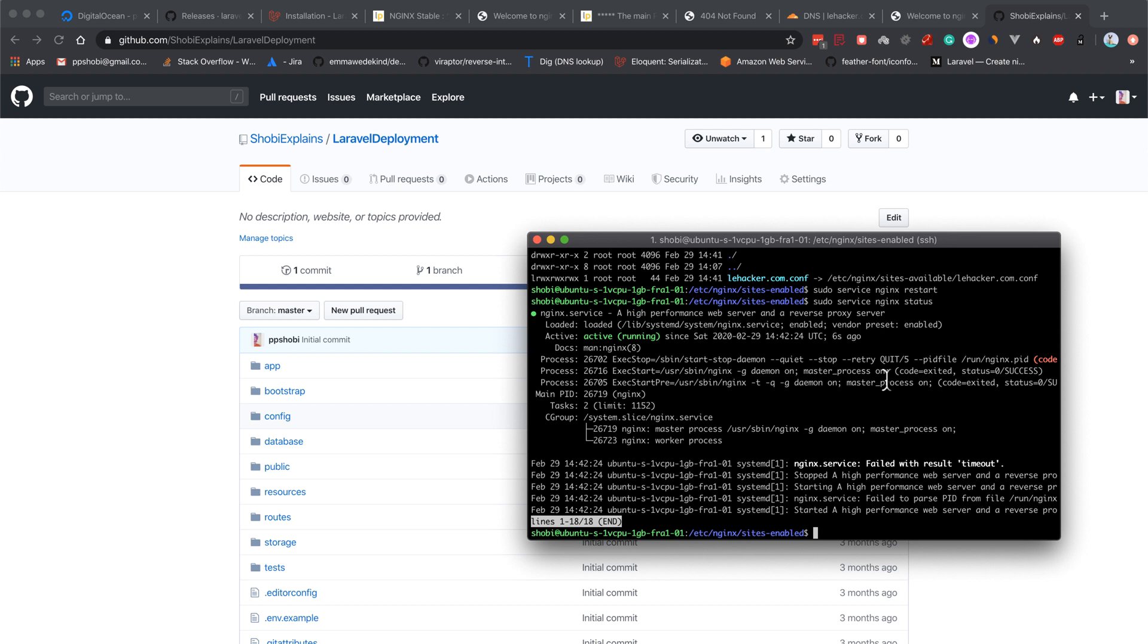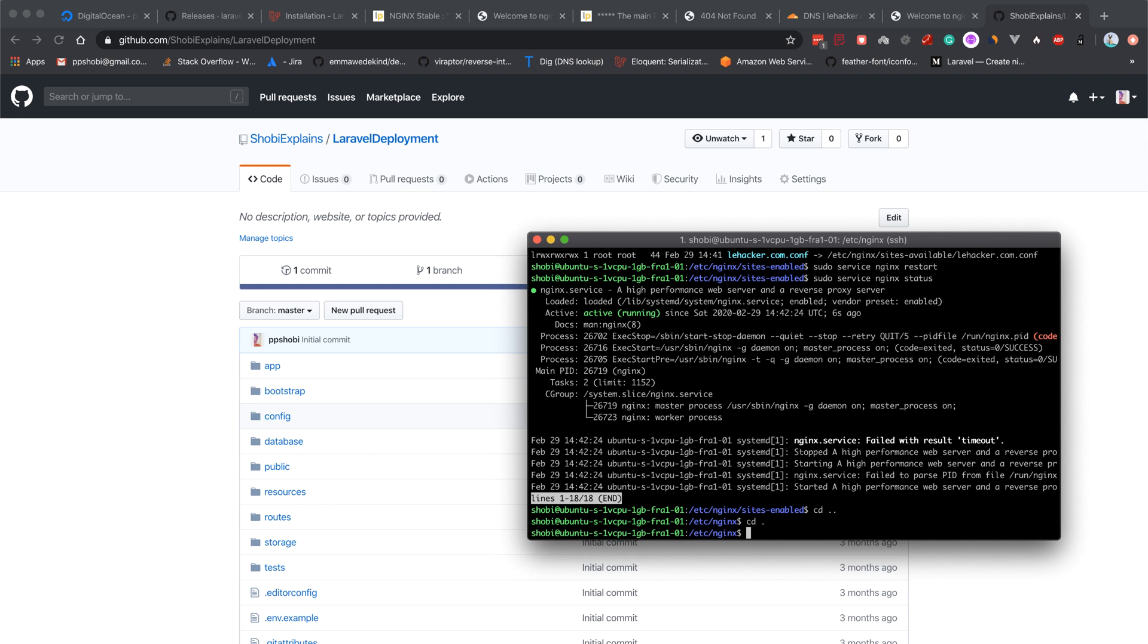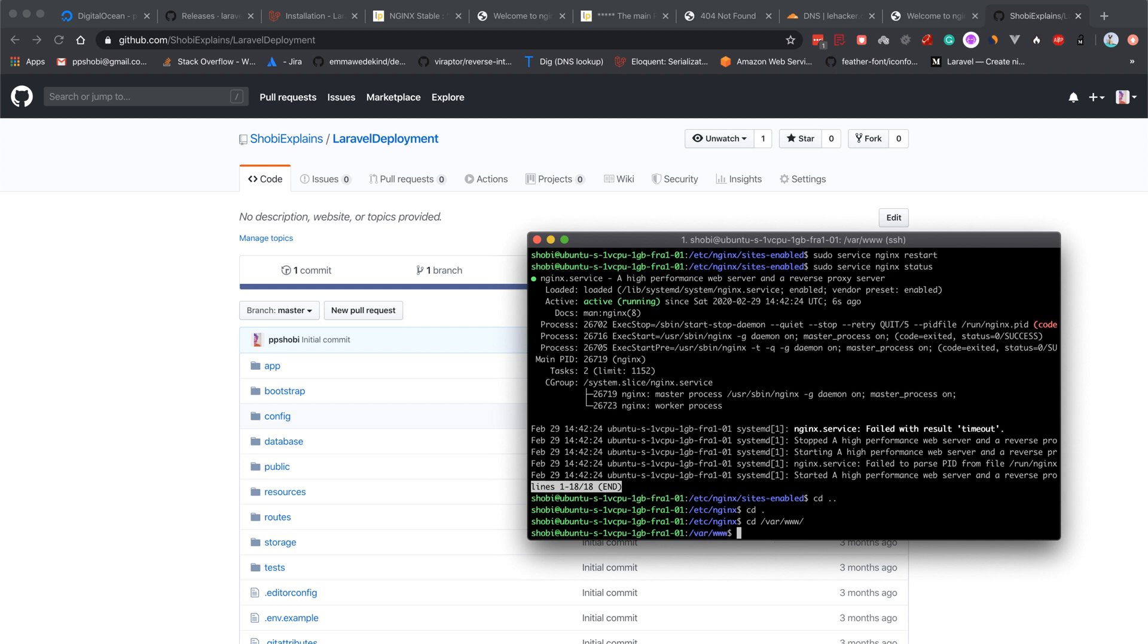The server is running, nginx server is running. Let's go to cd /var/www/ folder, and this is where we plan to pull in this directory.